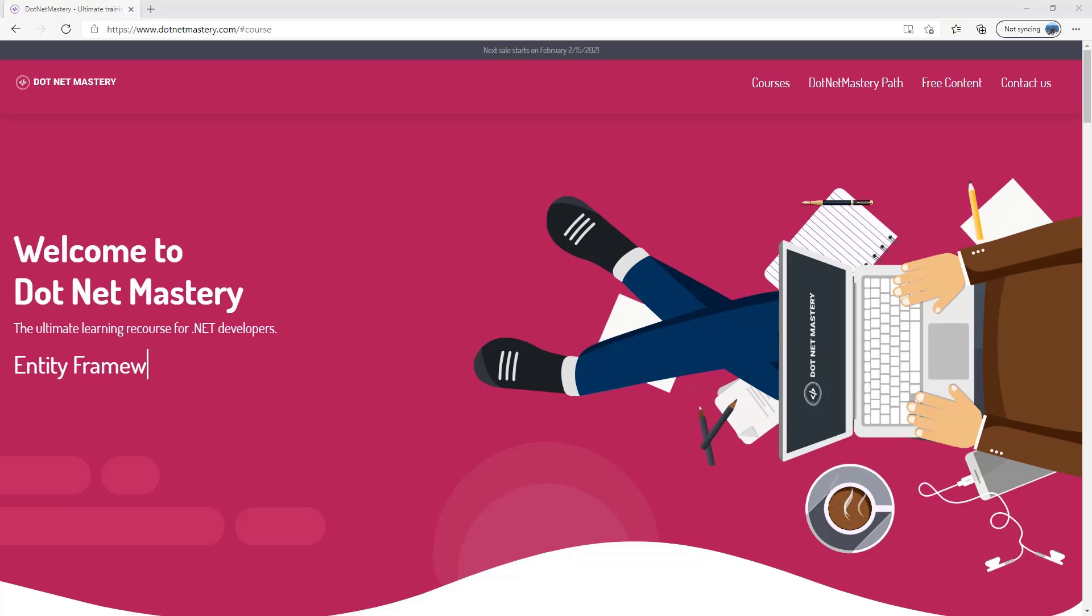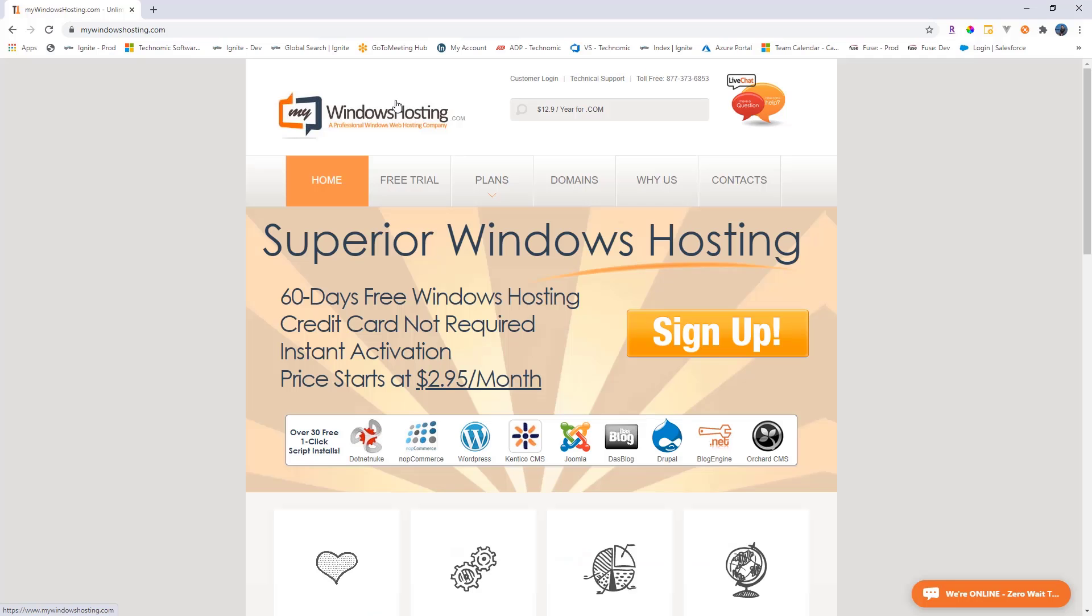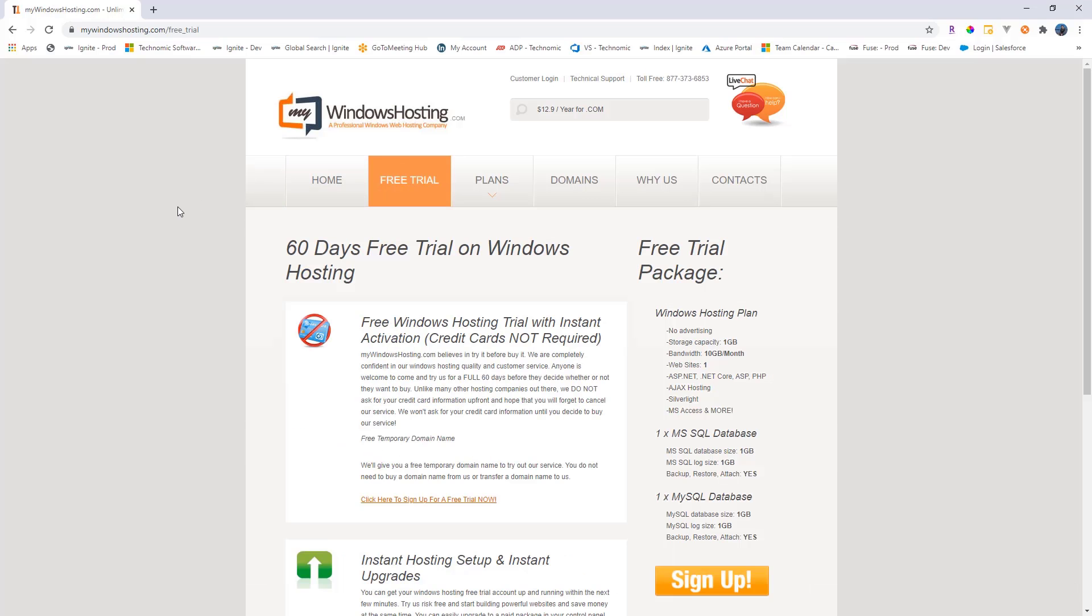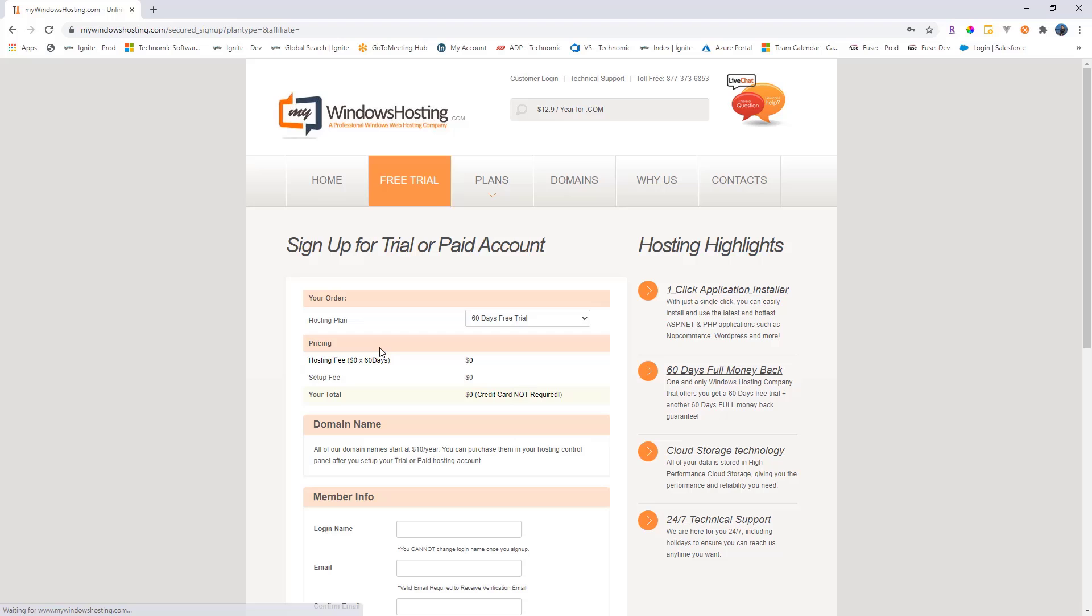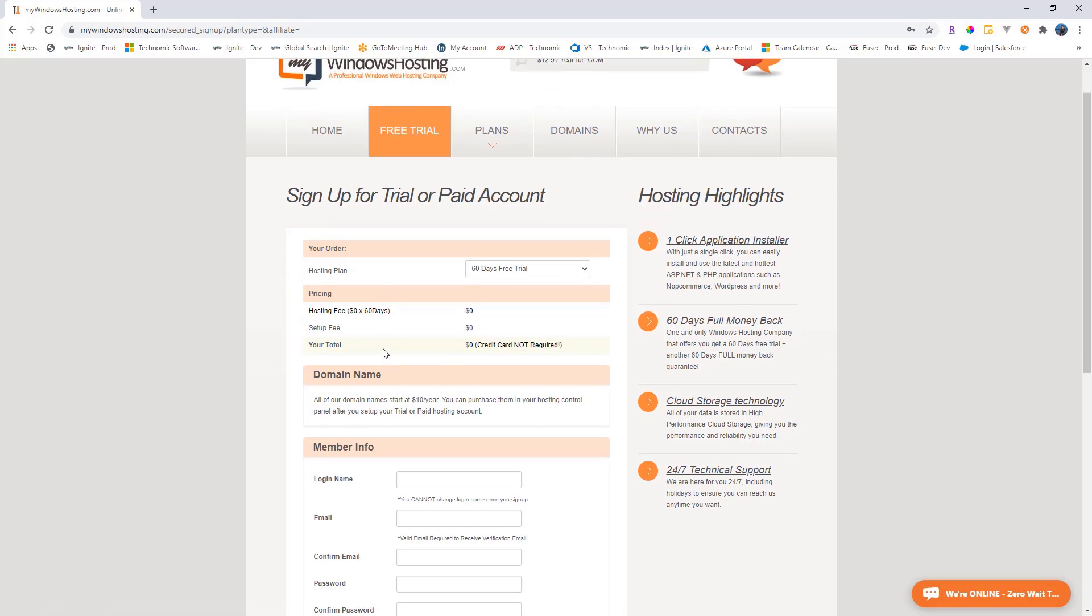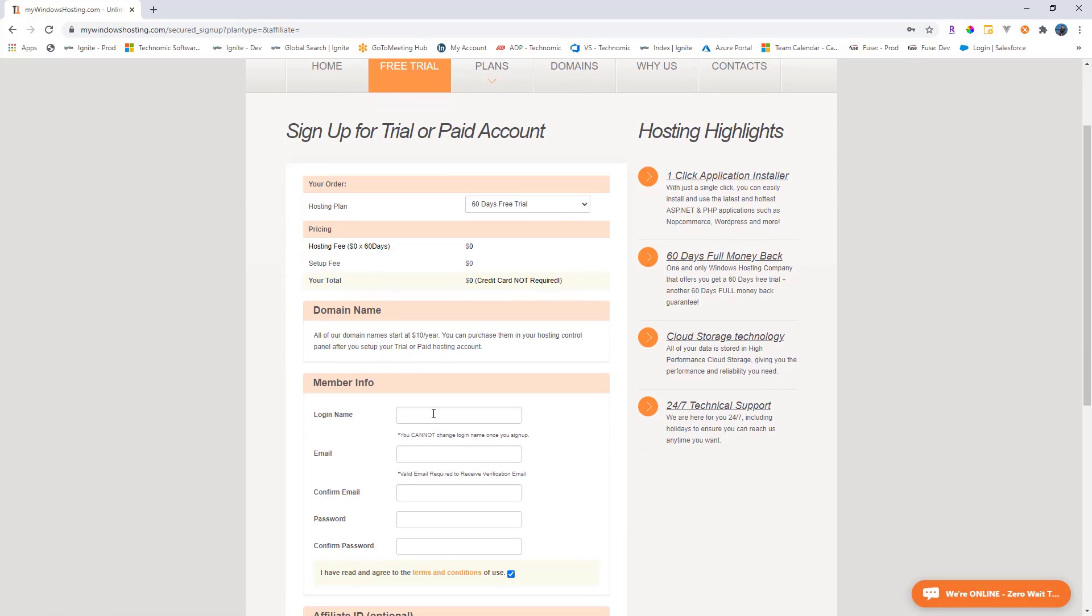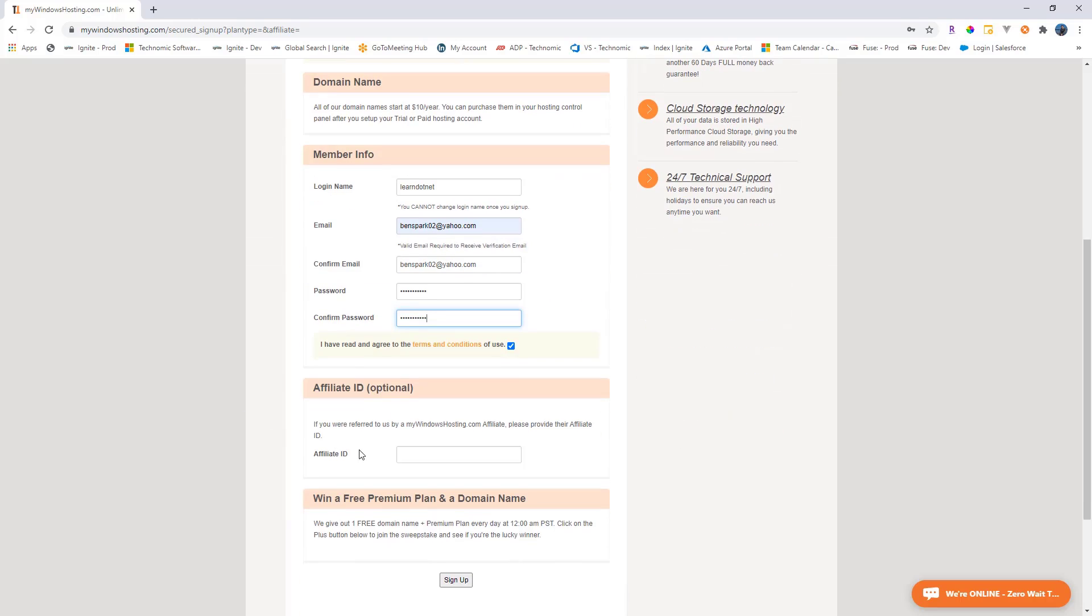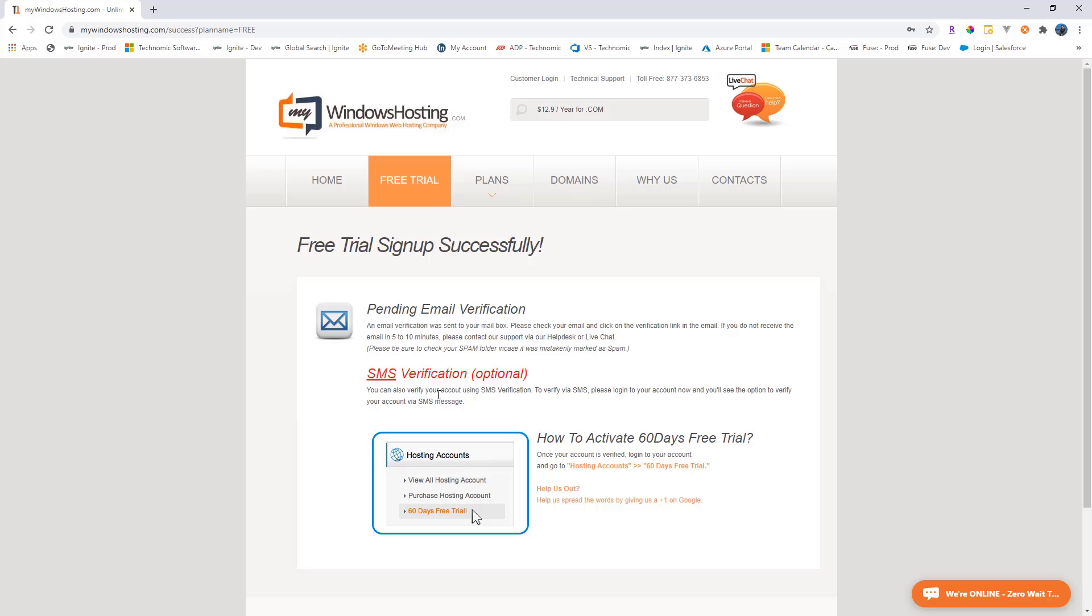So let me open up mywindowshosting.com. They have 60 days of free trial on Windows hosting without credit card. So you can directly click sign up here and then you need to fill in all the details. Once you enter all of the details there is a column here for affiliate ID. I will highly appreciate if you could use my affiliate ID when you sign up and we will sign up for the free trial.